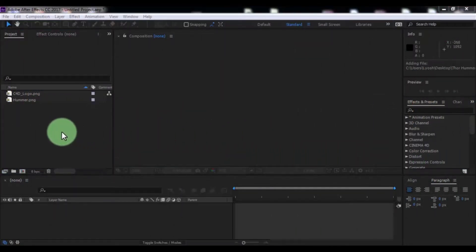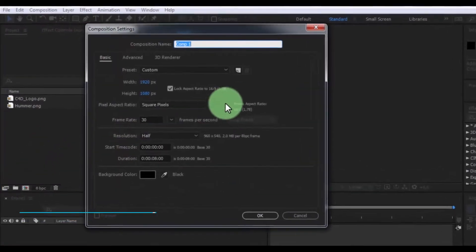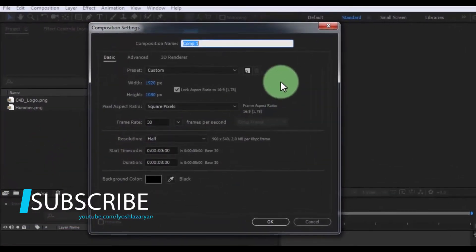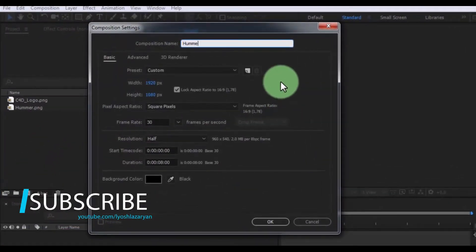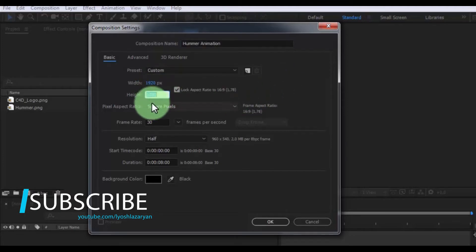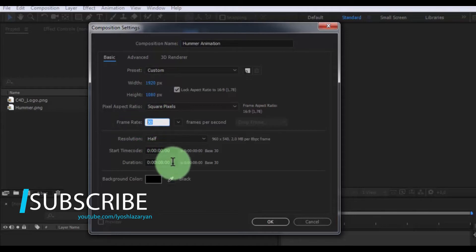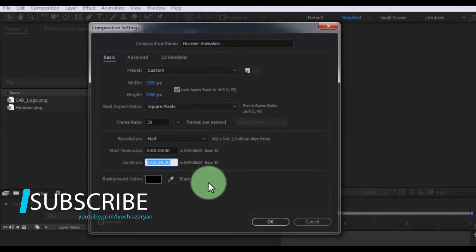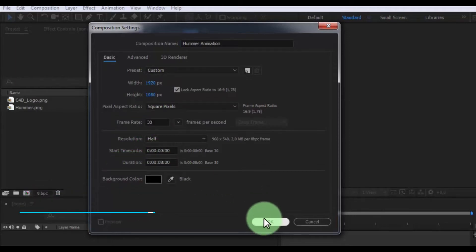Let's get started. Create new composition, name is Hammer Animation. Size of screen Full HD, frame rate 30, duration 8 seconds, click OK.